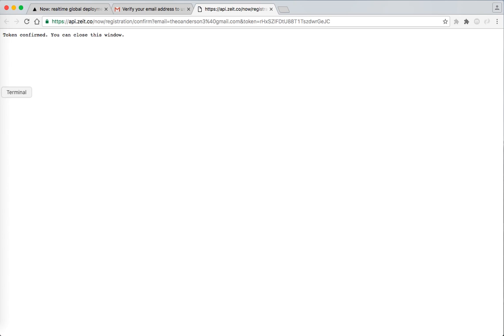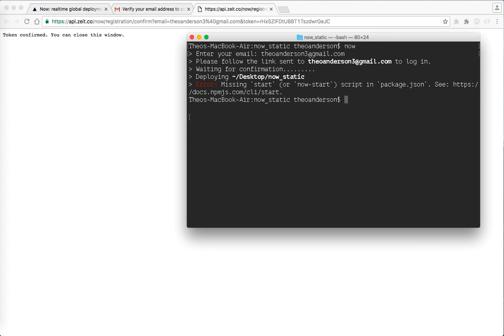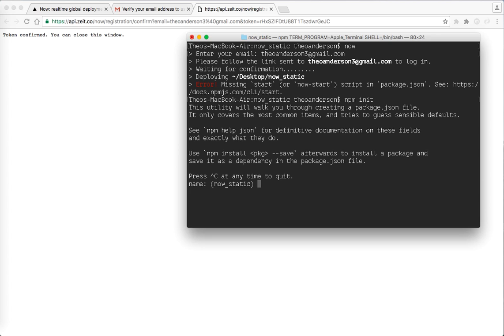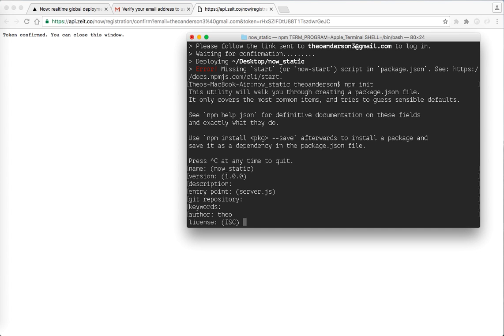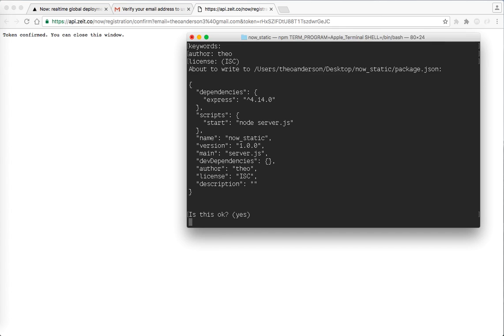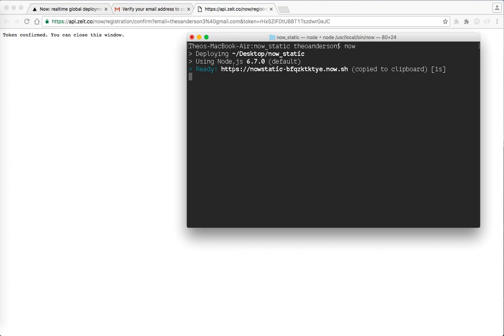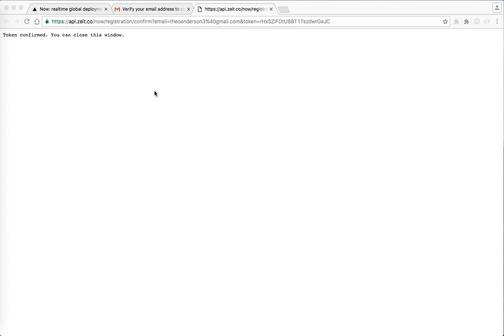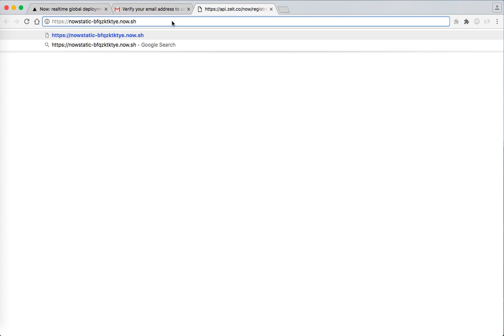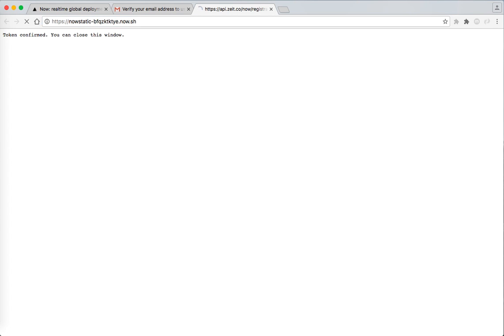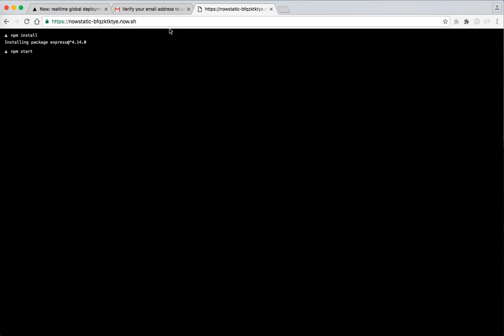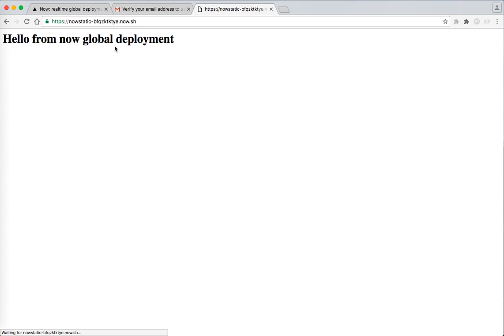Awesome. You can close the window and missing start or, oh, let me add that script. So we'll do it. Yes. I'll try it now again. It's deploying. There it is. That fast guys. Check that out. Initializing. Oh, it's already copied at the clipboard. Check this out. Here it is. Watch this. Ooh. Hello from global deployment. Look how freaking fast that is guys.